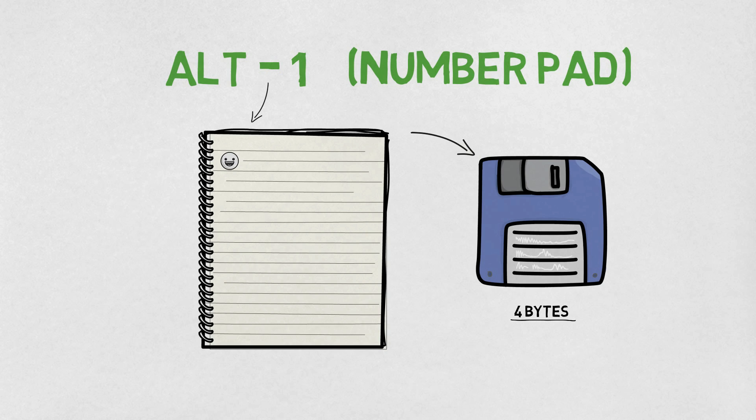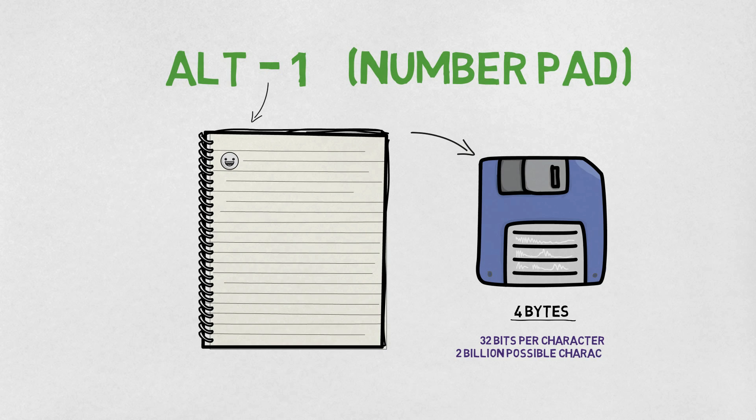That's 4 times as large, even though it only contains a single character. And that's because Unicode is using 32 bits to store every single character, providing support for 2 billion possible different characters.